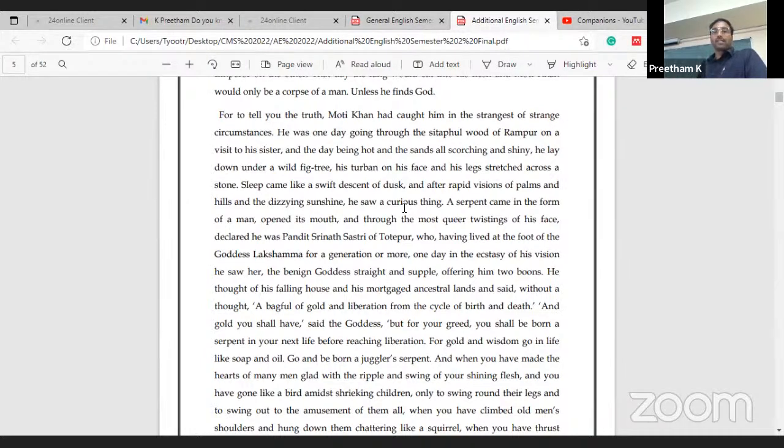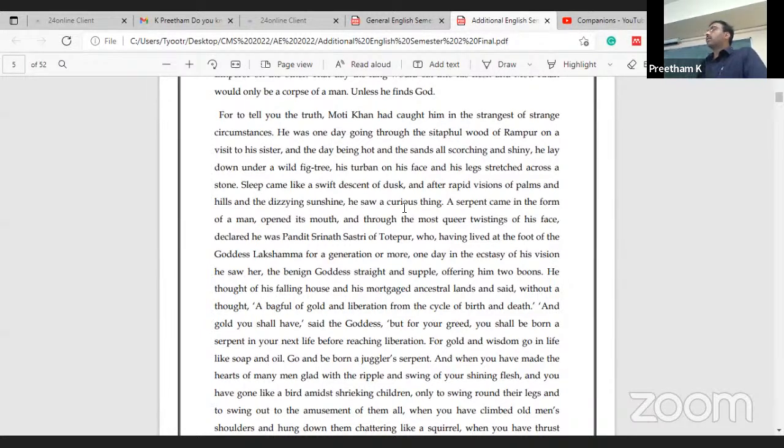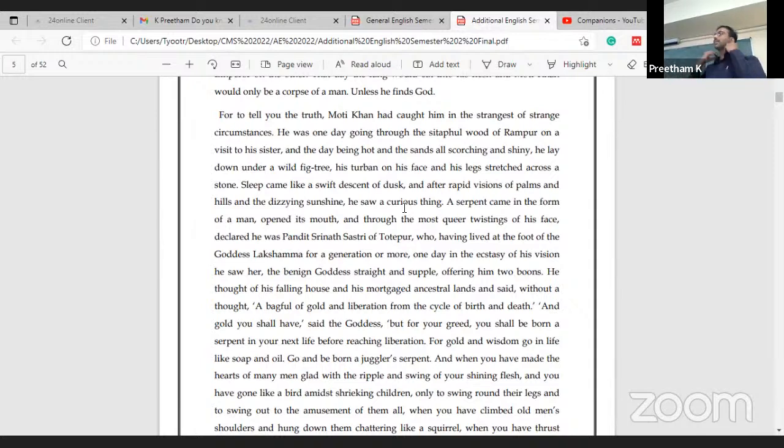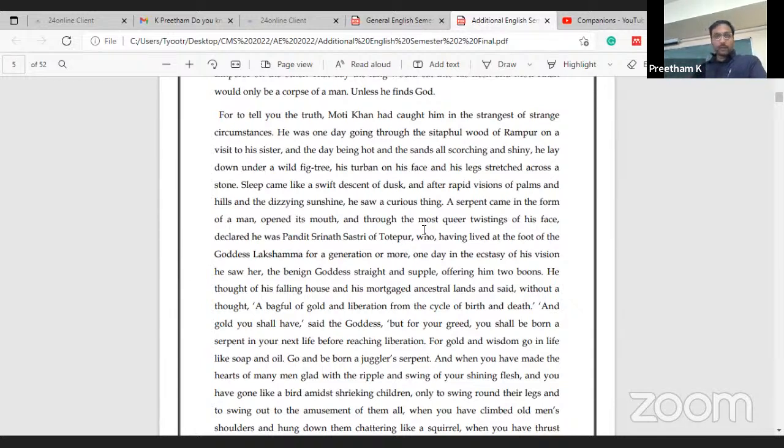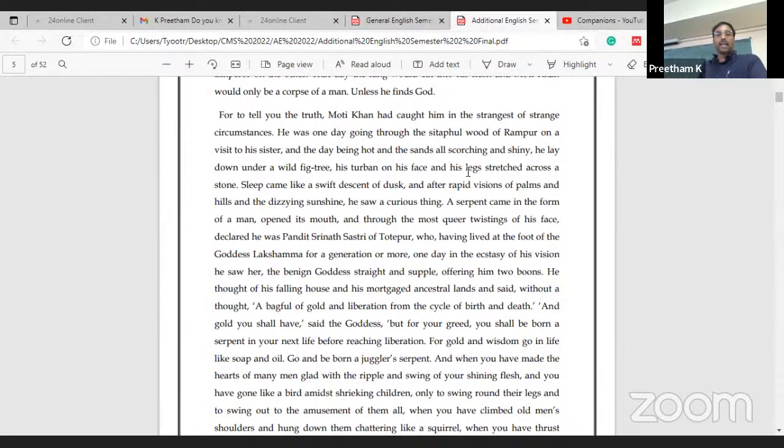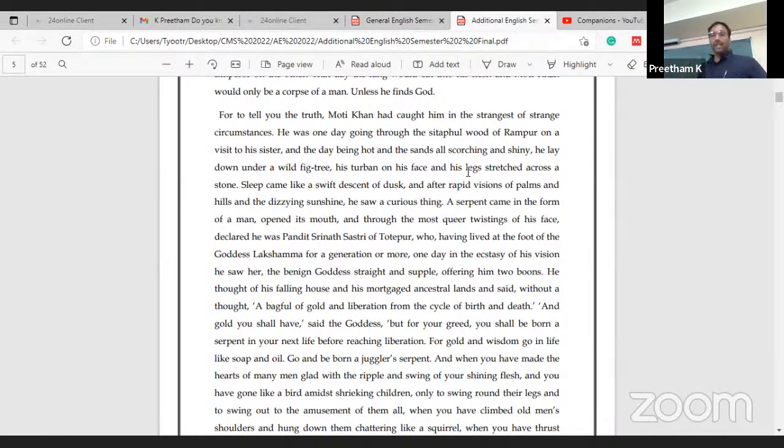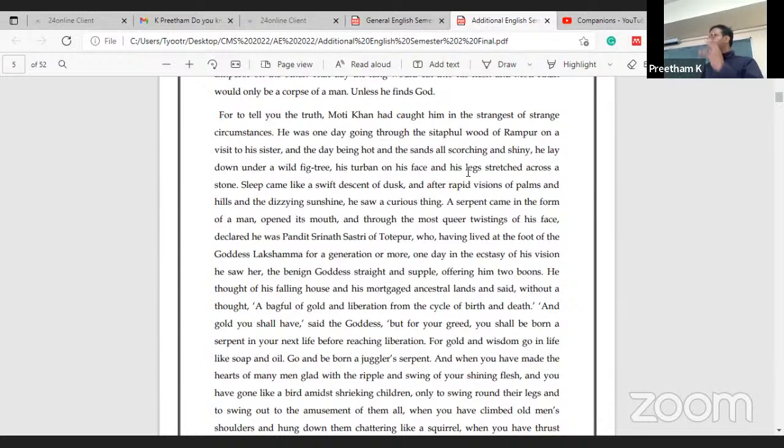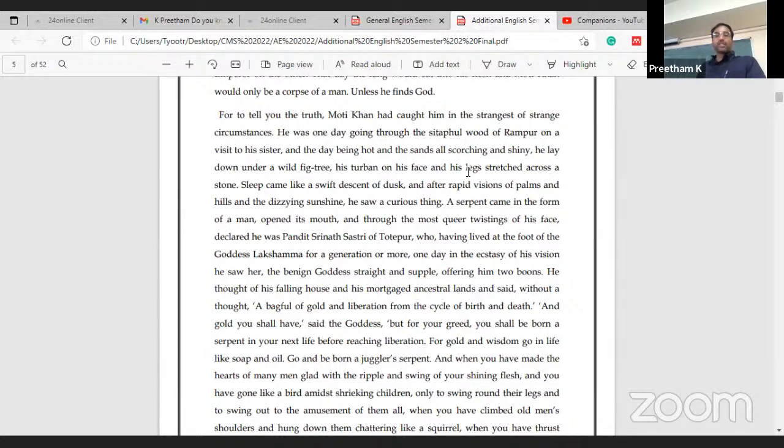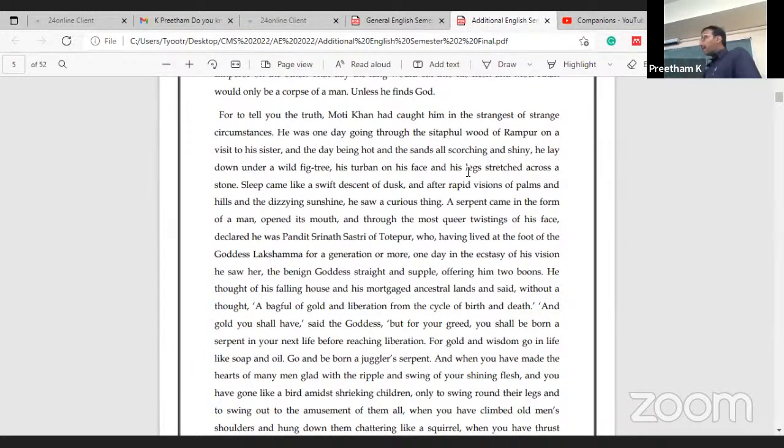After rapid visions of palms and hills and dizzying sunshine, he saw a curious thing. A serpent came in the form of a man, opened its mouth, and through the most queer twistings of his face, declared he was Pandit Srinath Shastri of Totapur, who having lived at the foot of the goddess Lakshama for a generation or more, one day in the ecstasy of his vision, he saw her, the benign goddess, straight and simple, offering him two boons.